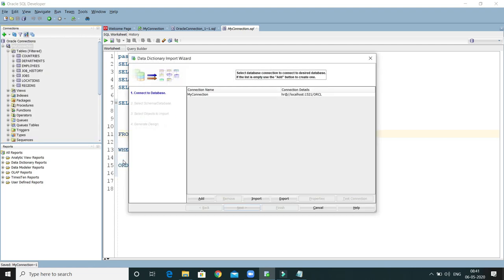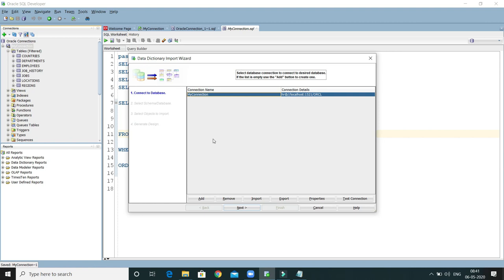Now we will get this kind of UI. This is the first step: Connect to Database. Here I have only one connection; if you have many connections, all of them will be listed here. You need to select the connection for which you want to generate an entity diagram. I have selected my one connection, and now you need to proceed to the next step.